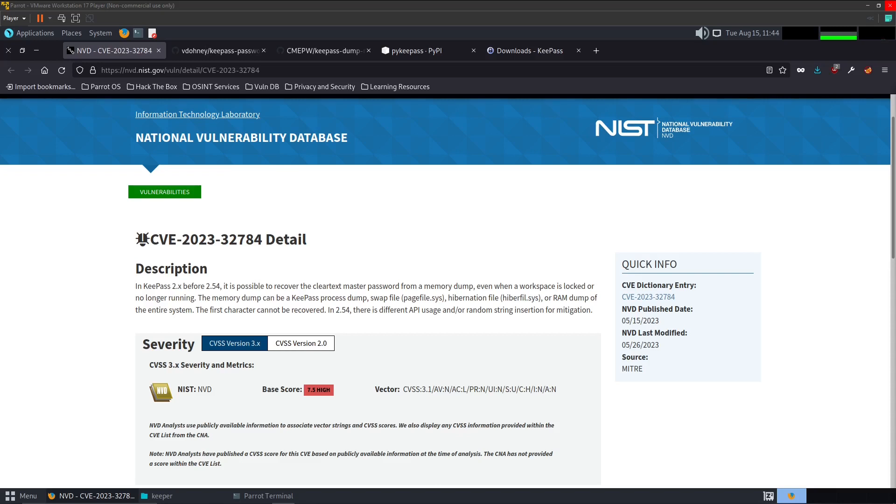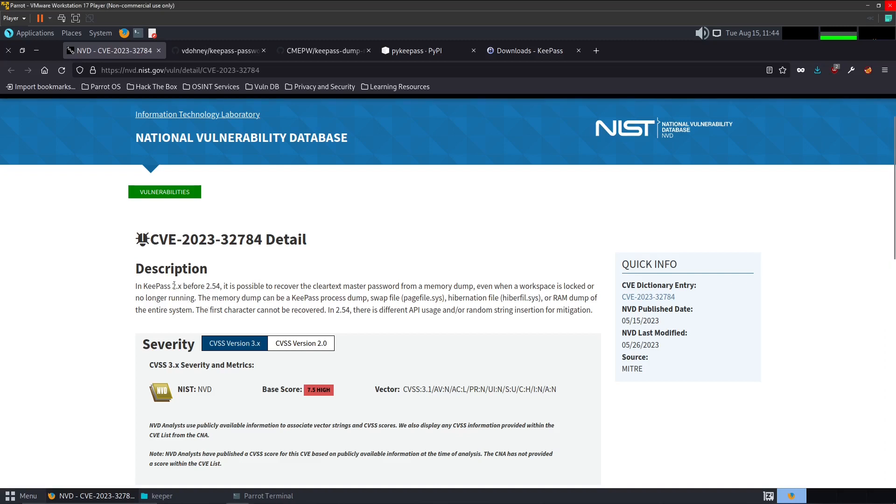So let's go ahead and just look over the National Vulnerability Database. Here's the CVE, it was released back in May. Here's the description, this is for KeePass version 2.x and it has to be before 2.54.